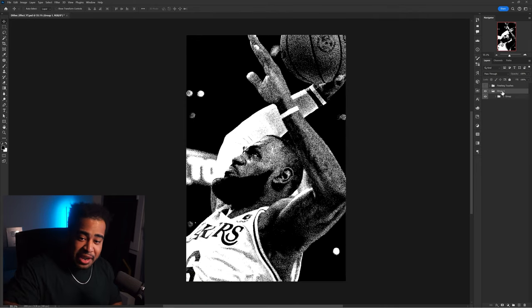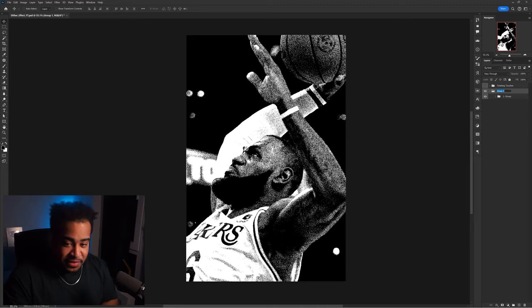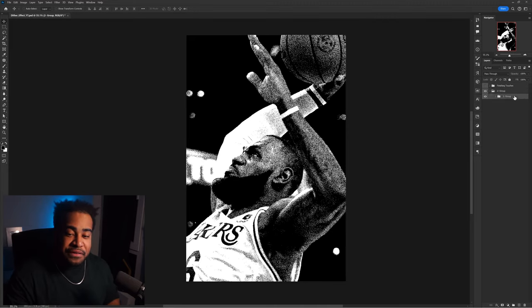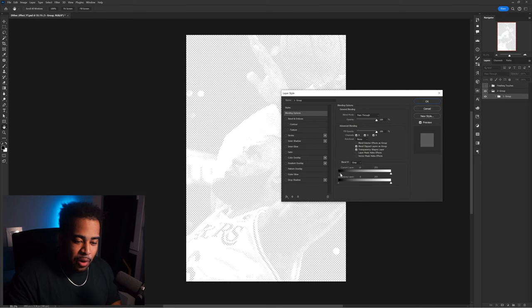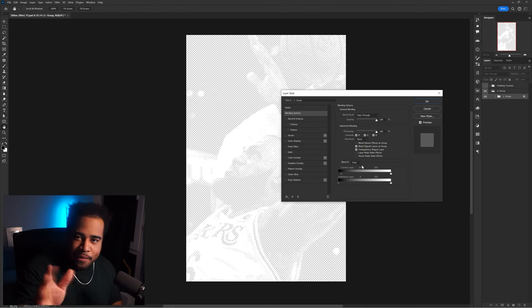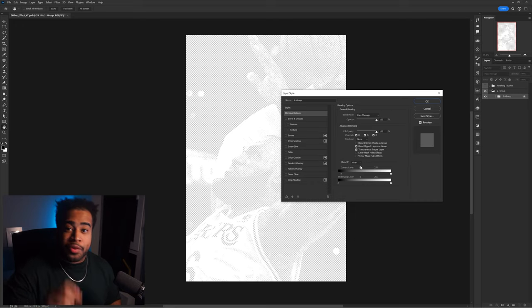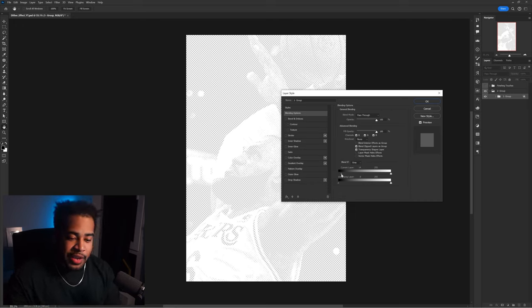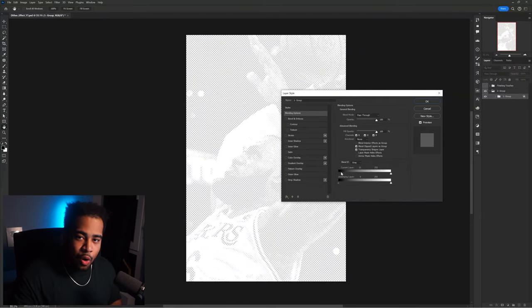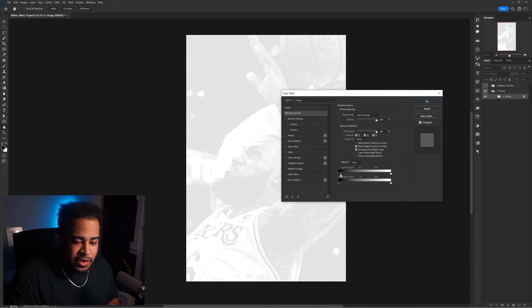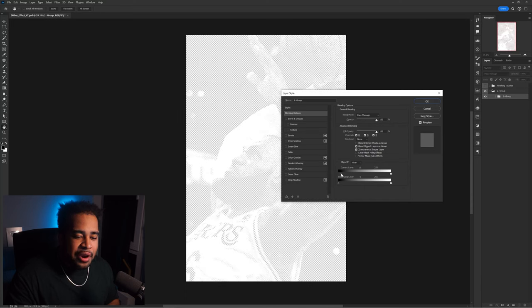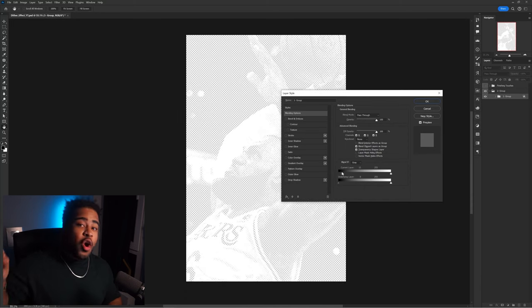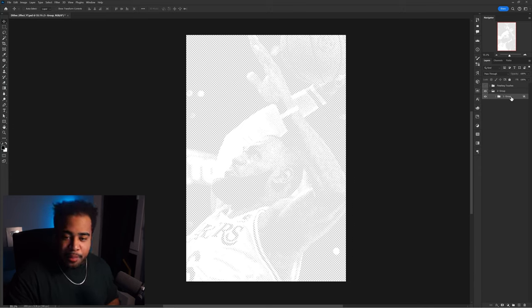Press Ctrl+G again to nest it inside a second group. Double-click on this first group to open its layer styles, go to Blending Options > Blend If, and under 'This Layer,' take the black anchor point and move it to the right until it reaches about 10–15. This removes the black from the layer. If you hold Alt, you can split the anchor for more control. Move the whole anchor to about 15 so no black remains, then press OK.